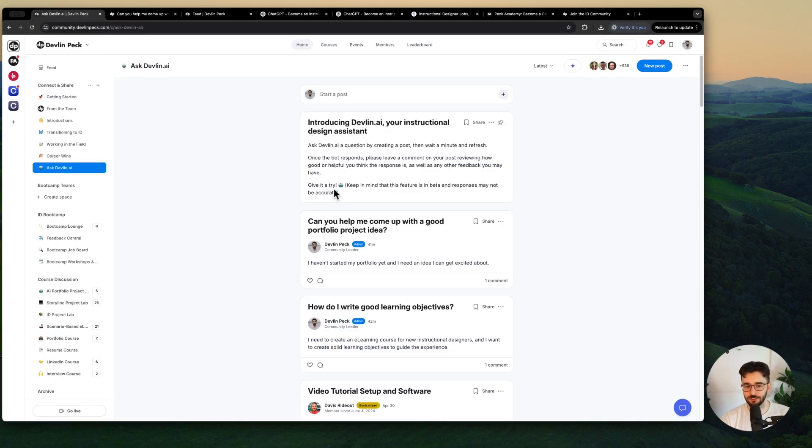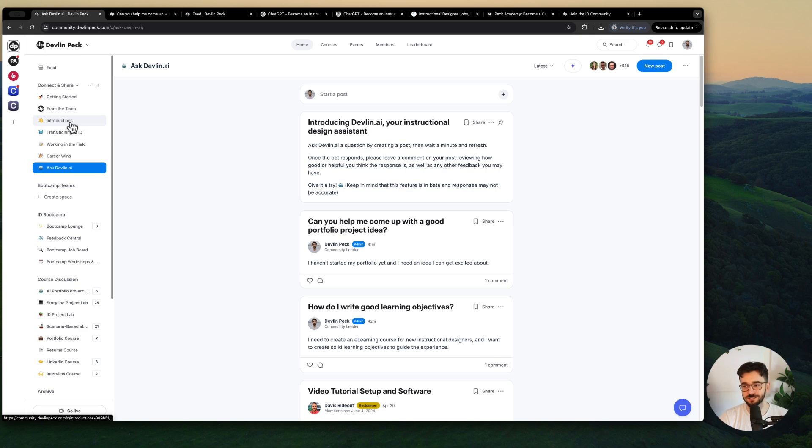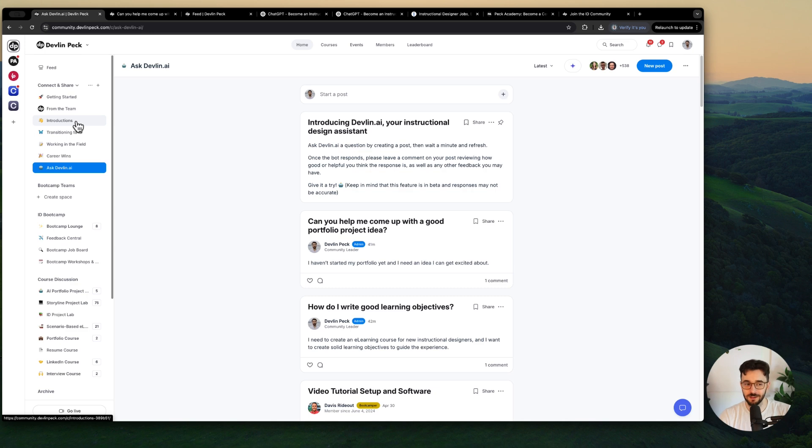As of right now I turned on this AI bot in the working in the field space, the transitioning to ID space, and I have it introducing you as well, sharing any helpful links and giving you a nice personalized introduction. So let me know what you think about this. I just turned it on for everyone yesterday.